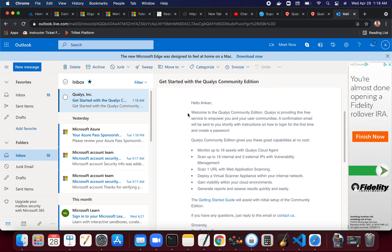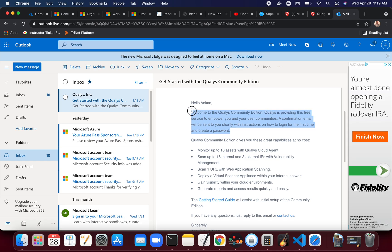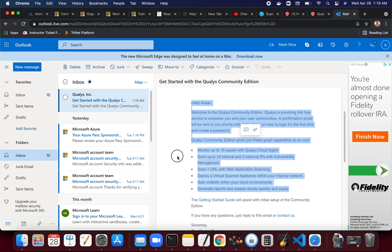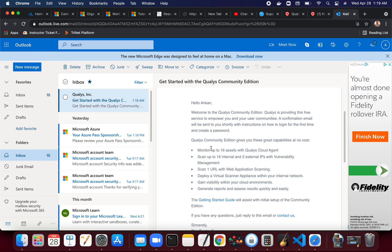Here's what I have: Welcome to Qualys Community Edition. Qualys is providing this free service to empower you and your communities. A confirmation email will be sent to you shortly with instructions on how to log in for the first time. So this is not the email, but they are going to send me a follow-up email that will have information about how to log in. Again, it's giving me small items what it can do for me. Monitor up to 16 assets with Qualys - kind of probably trying to compete with Nessus most likely.